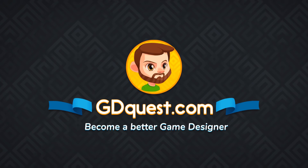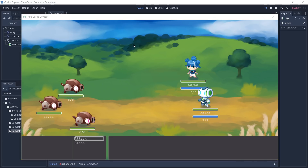Hi there, it's Guilherme and in this video we're going to overview the target selection system for the Godot turn-based RPG.